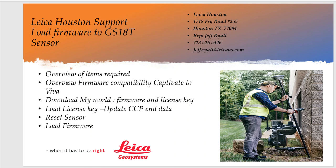Quickly going over the items that are required or recommended. We'll talk about the firmware compatibility between Captivate, which is the CS20, GS18 to Viva, which could be the sensors like a 14, 15. We'll get on the MyWorld website, download the firmware and the license keys, and then we'll load the license key and then we're going to quickly reset the sensor and go through how to load the firmware.